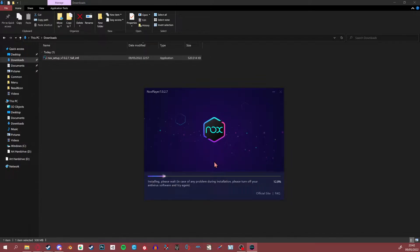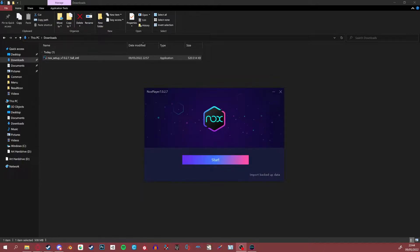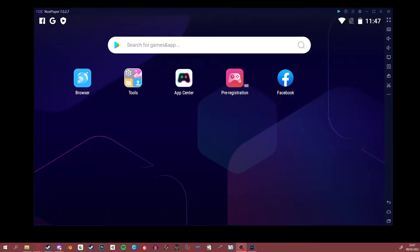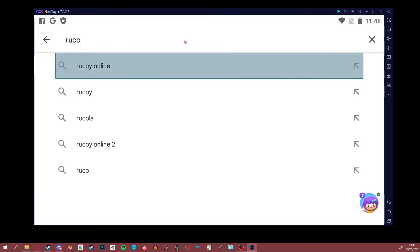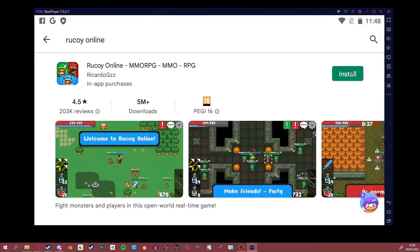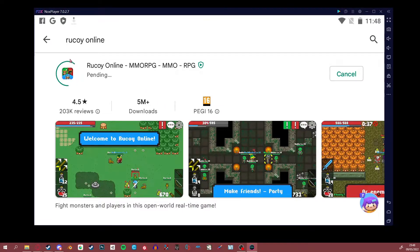This will take some time depending on your PC. From here you'll get a button that says Start — simply click it and enjoy the emulator. Once Nox Player is open it's going to prompt you to log into your Google account. Once you've done that, go into Tools and head over to the Play Store. In the Play Store, search for Rukoi Online, hit Install, and you're good to go.